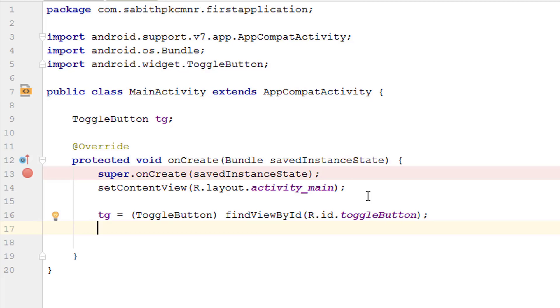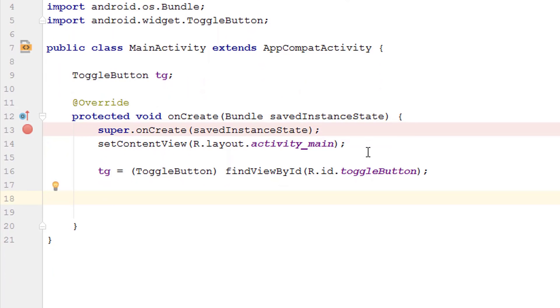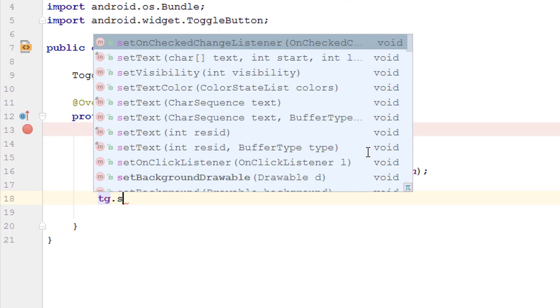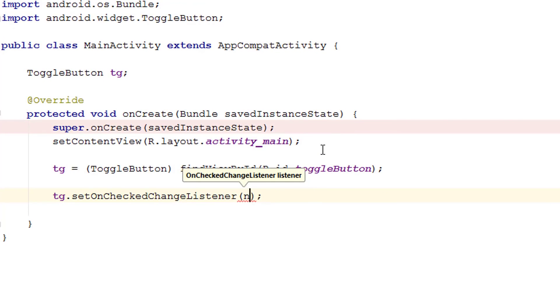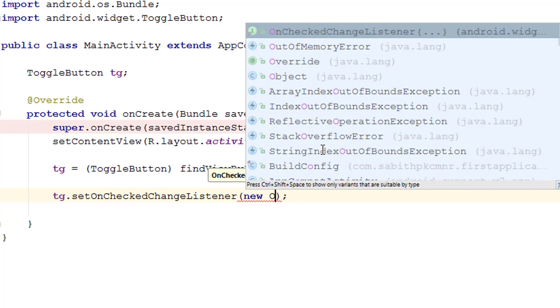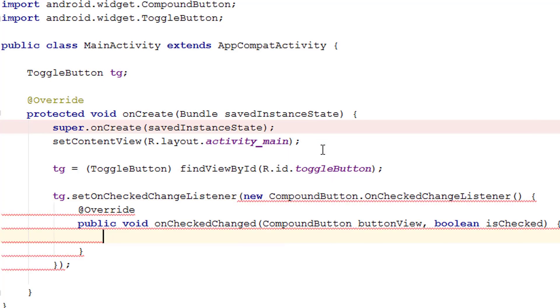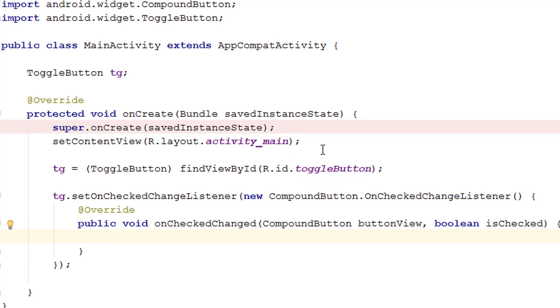In case of the toggle button, we have an OnCheckedChangeListener. So let's use that. I'm typing tg.setOnCheckedChangeListener, again new OnCheckedChangeListener. Now you can see it automatically created the public void onCheckedChanged method.